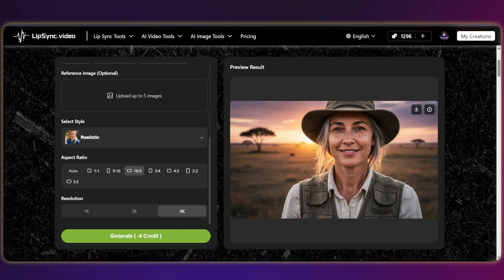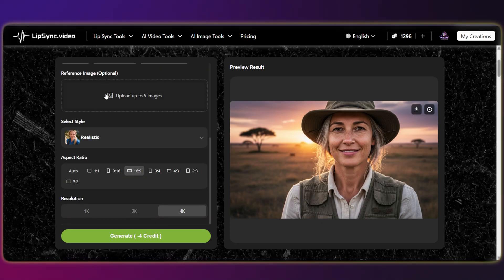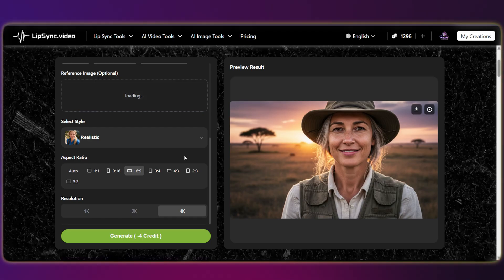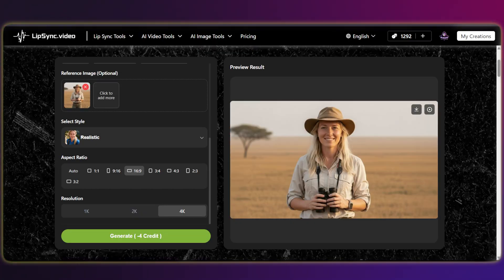Next up, let's try something cool. I'm going to create a character based on a reference photo to see how accurately the AI can replicate it. I'll keep the settings exactly as they are and simply upload a reference image. Let's see how it turns out. Great results — this is exactly what I wanted to achieve.